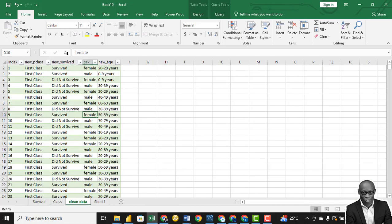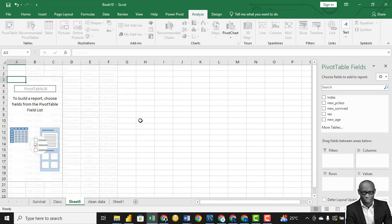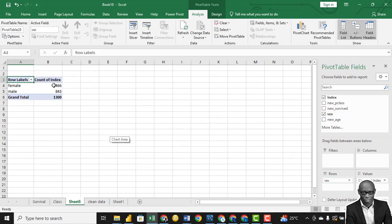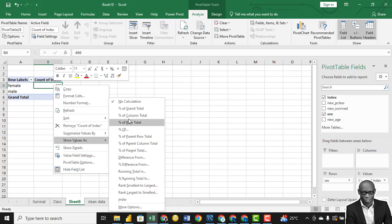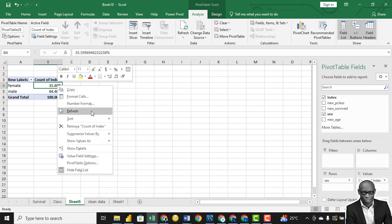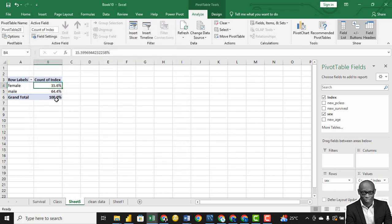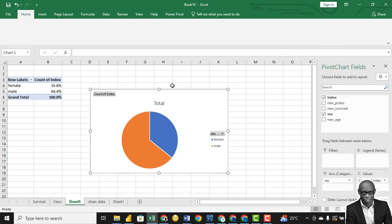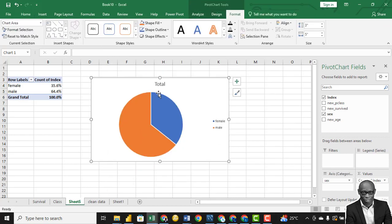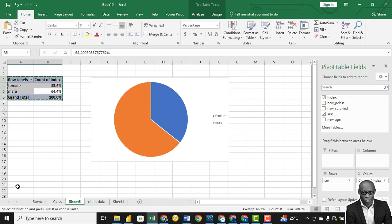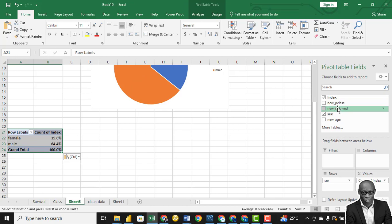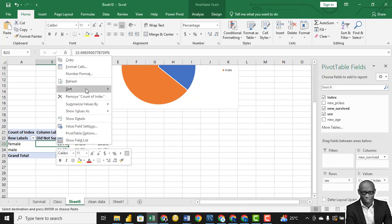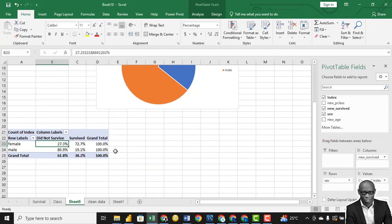Now let's check survival rates based on gender. We'll bring in the index and first check the gender distribution. Sort it and show as a percentage of column total, keeping it to one decimal place. We had more males on the ship compared to females — more men than women boarded. Let's copy this and create a second copy, then drag survival to a new column and look at it as a percentage of row total.